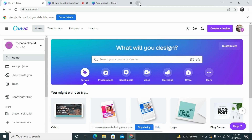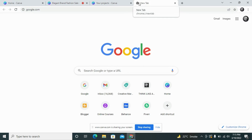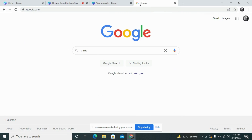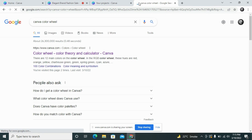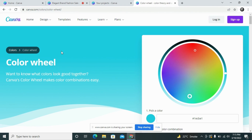Moving on, first you will search for the Canva color wheel. It will take you to the site in Canva where you can see the color wheel available. This is a very excellent and perfect tool that Canva has made public for everyone, so that you can select any appropriate colors for your designs.